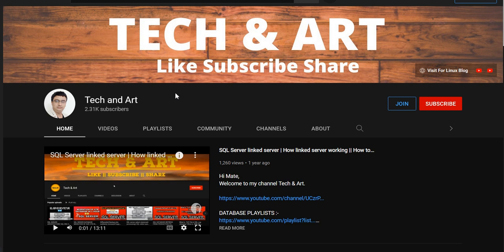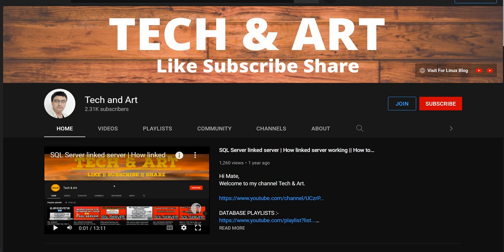Please like, subscribe, and share with others. Please visit the channel playlist for SQL Server DBA. If you're interested in joining as a member, you can click the Join button. So let me start.